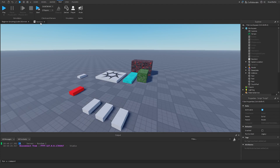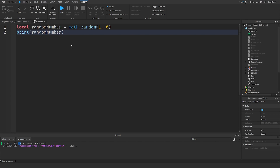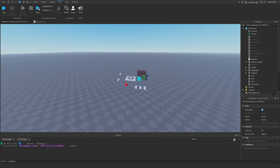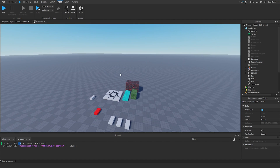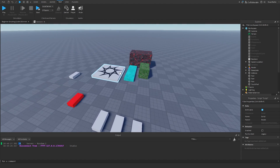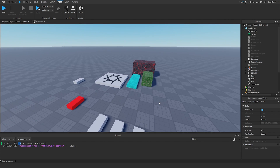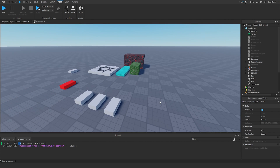That's how we use math.random inside our scripts. Now let's do something more interesting — what if we wanted to change the baseplate's color to a random color every time we join the game, or inside a loop? We can actually do that by picking random number values for the color.